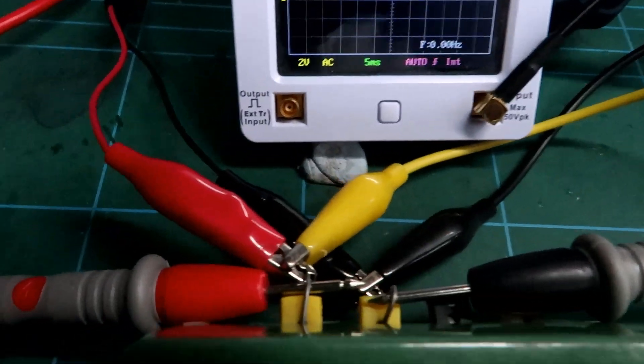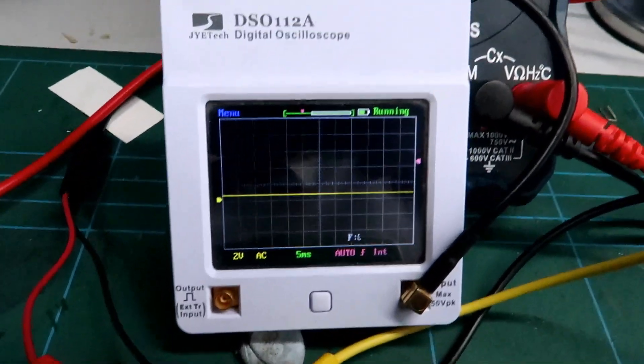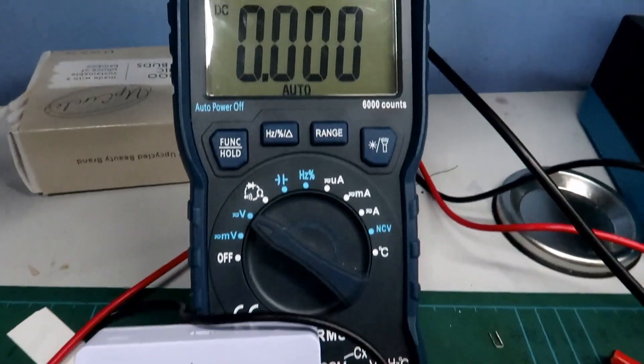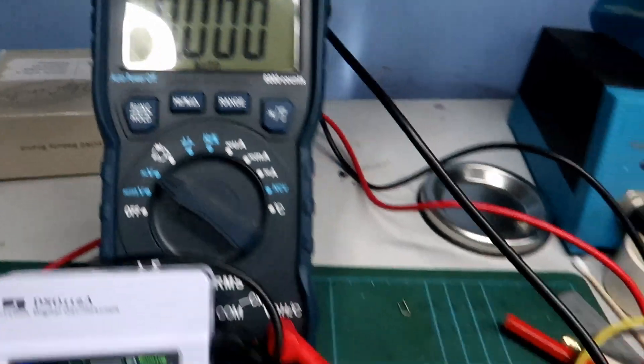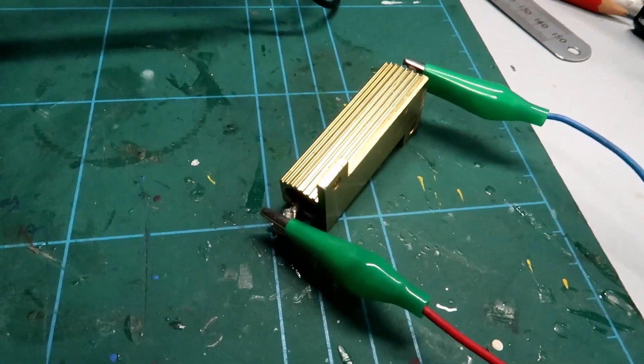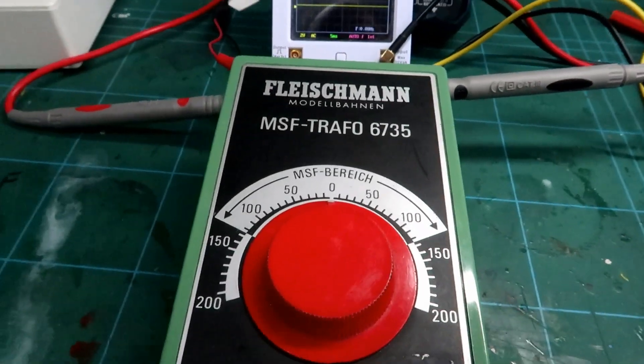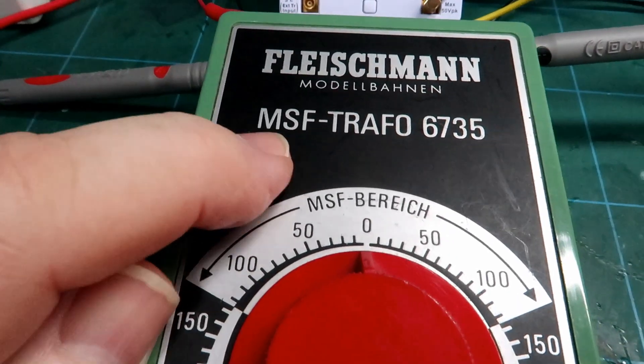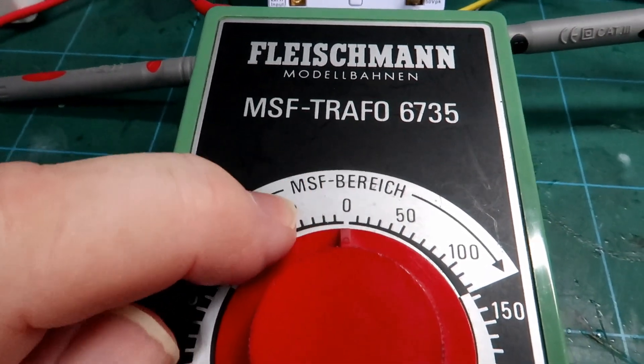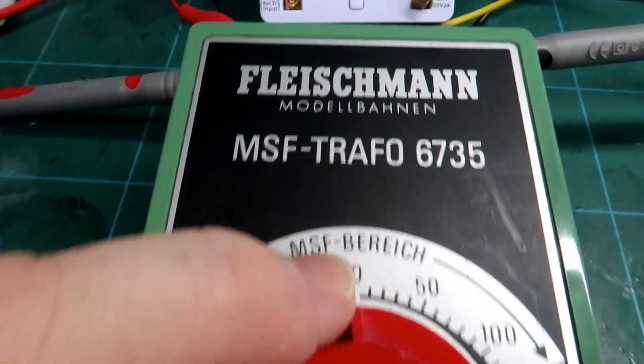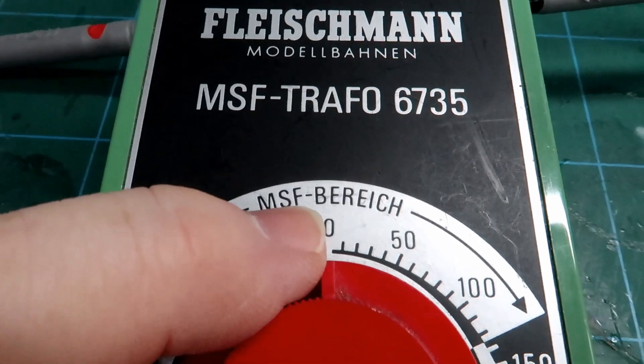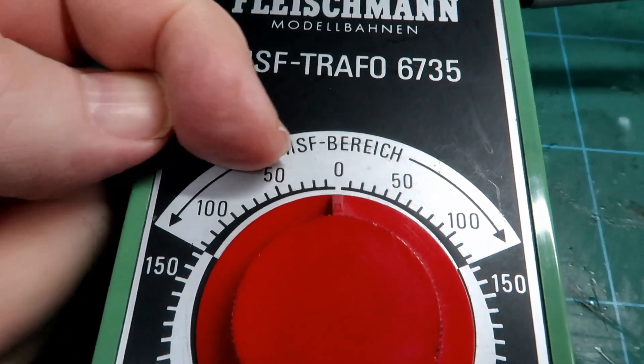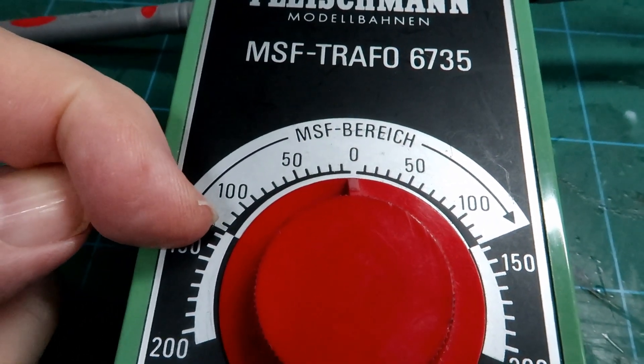So I've connected it up, at the back here we've got the little oscilloscope and the voltmeter and a resistance load. As you can see it says MSF and then we have an MSF which I assume is range from 0 around to 120, 130.